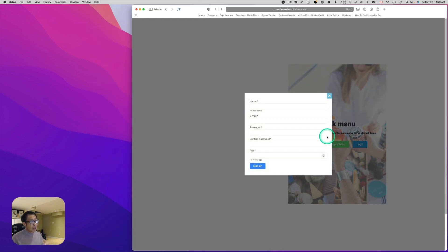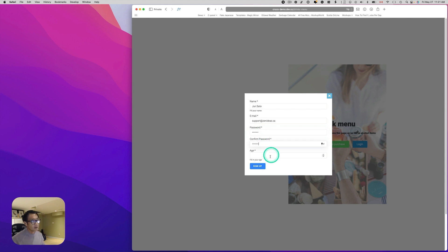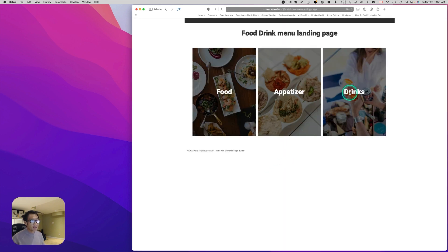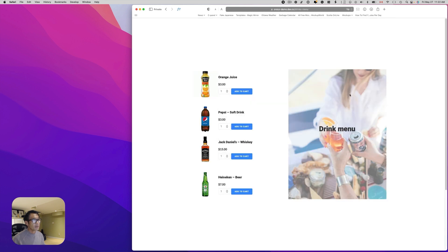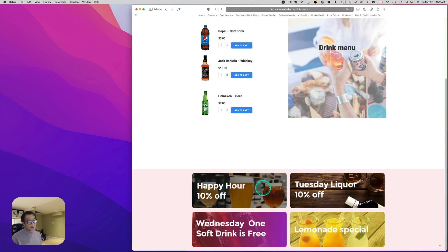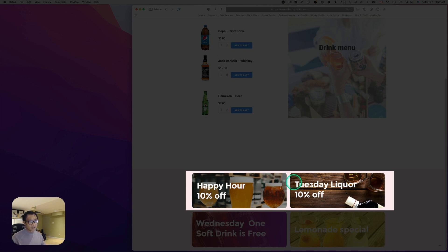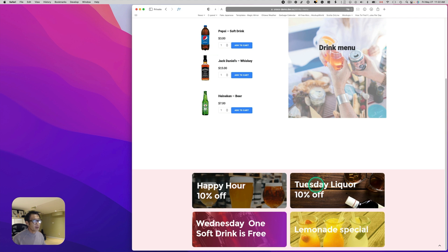Let's do this again — I'm going to sign in as someone over the drinking age. The drinking age here is 19, so I'll put 21 and sign up. Back on the landing page, going to drinks — now you can see you can buy liquors and beer, and you also see the promo code for happy hours and Tuesday liquor special. This is what you can do with the Dynamic Visibility widget.